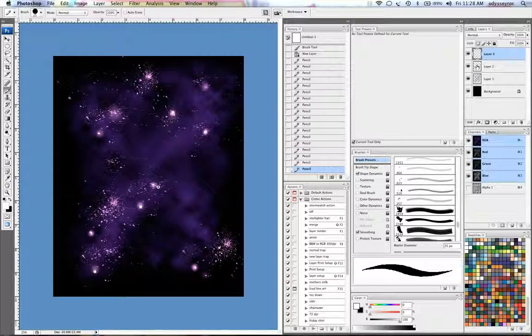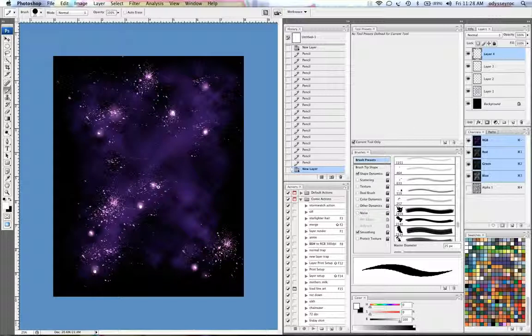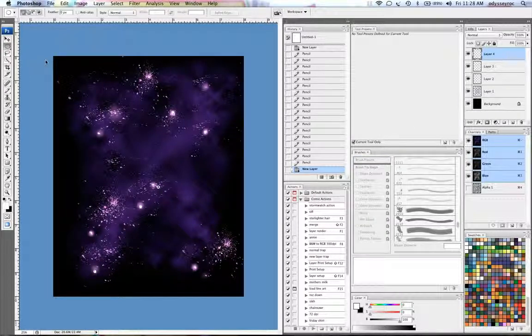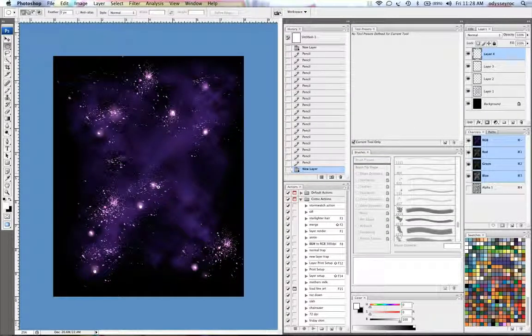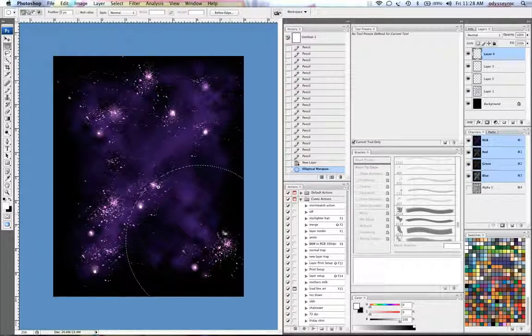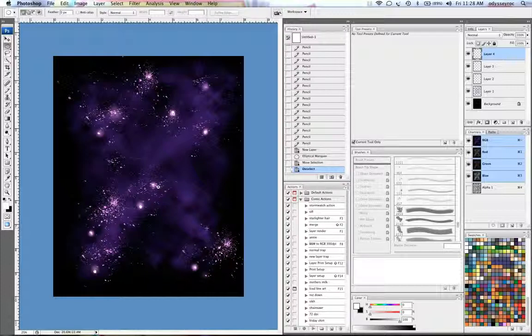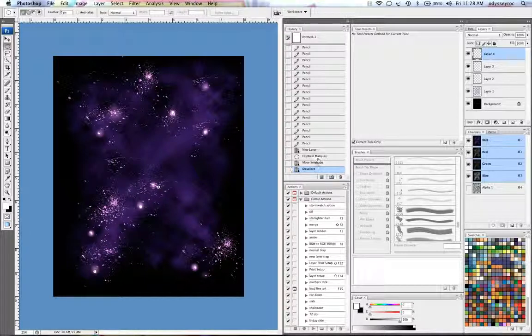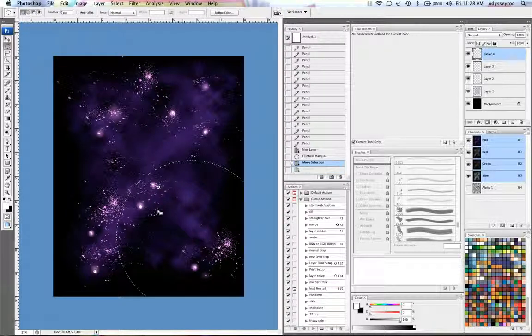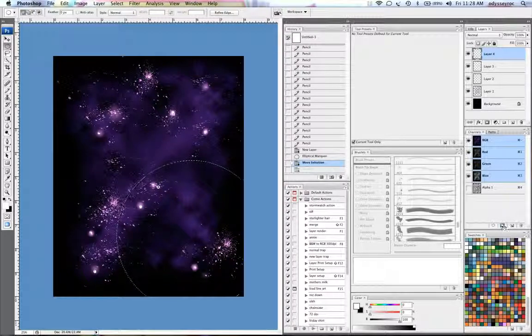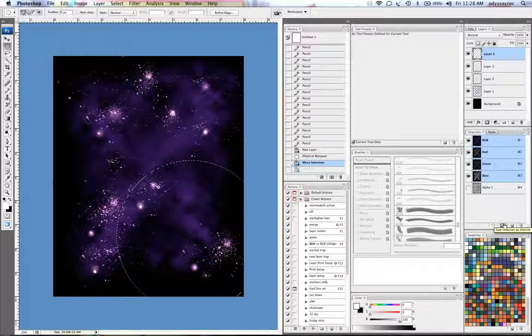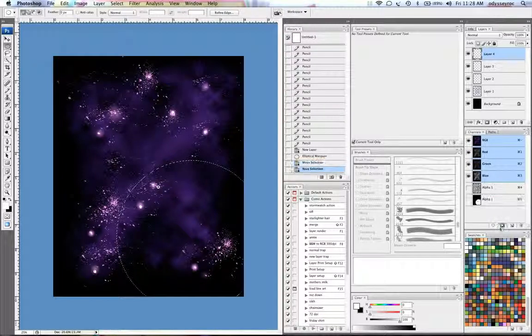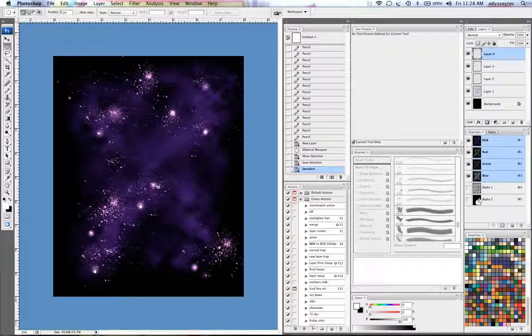So once we do that, now I'm going to make another layer here and take my elliptical marquee and just pull a circle shape here and it's going to be like a planet. And what I'm going to do here is I'm going to make, once again, make a new channel by clicking on the save selections channel button here.